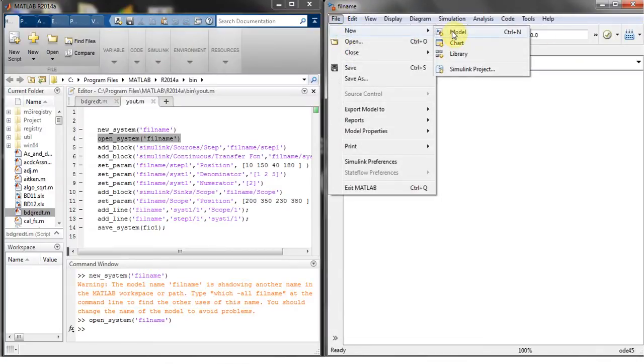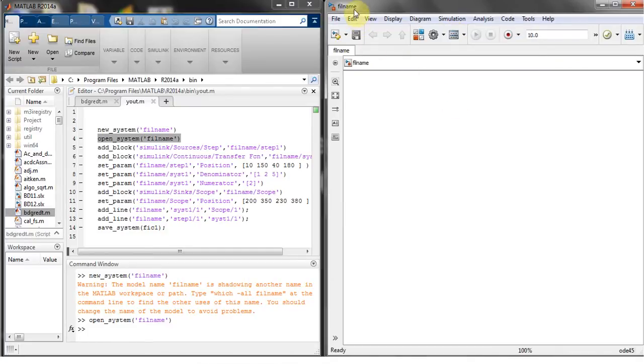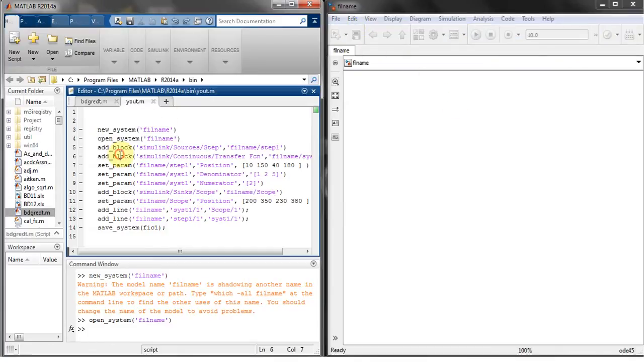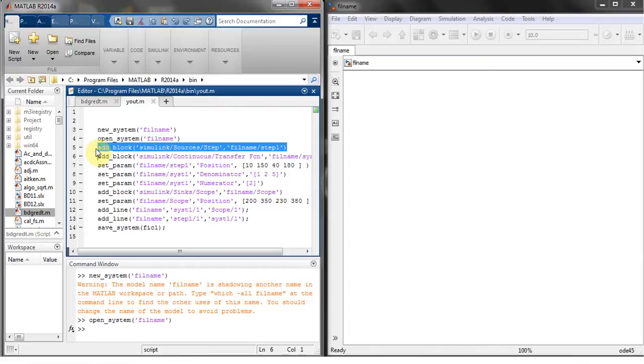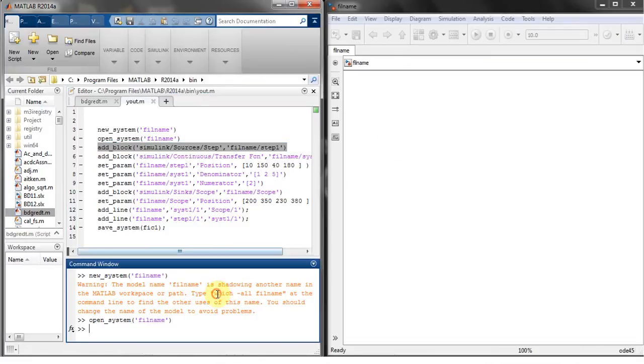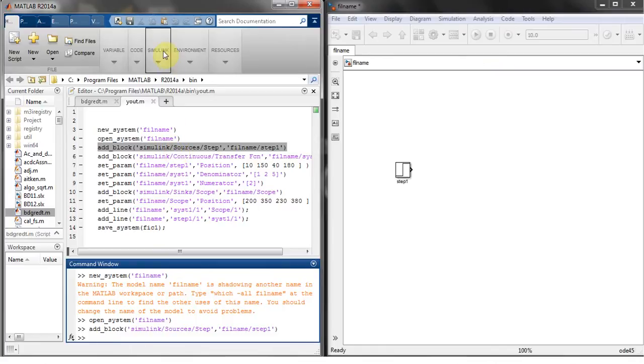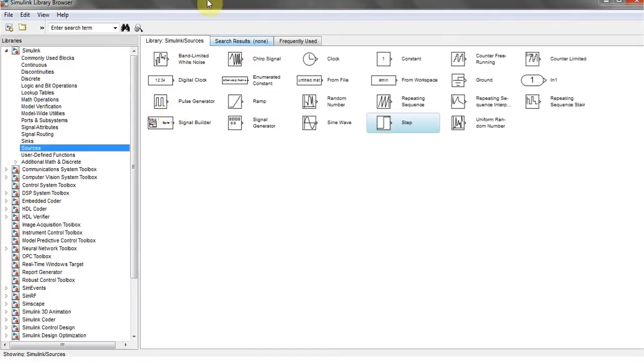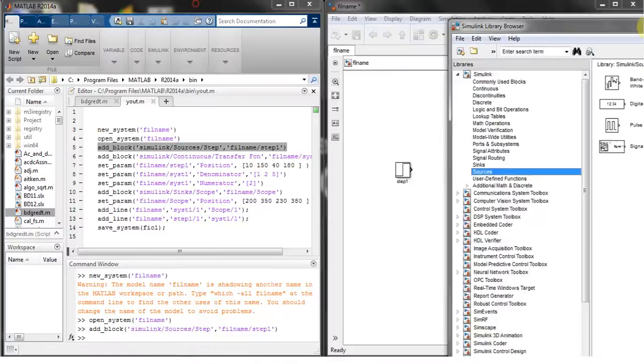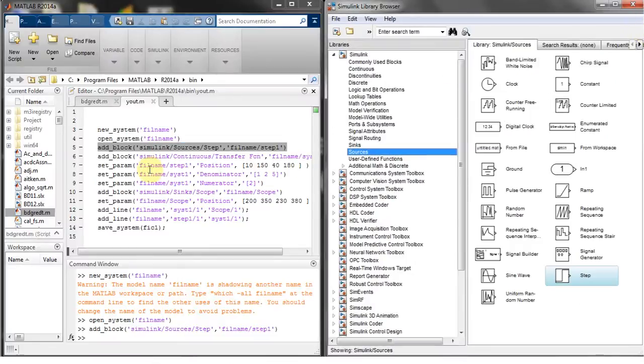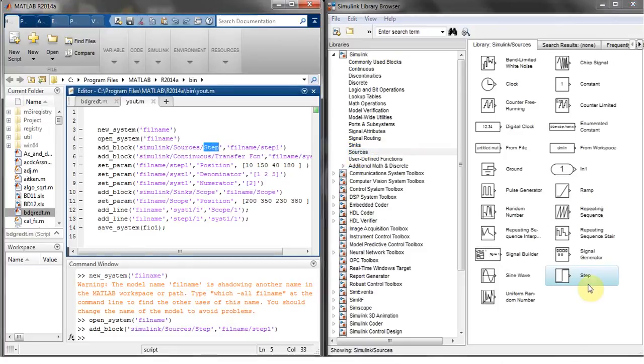Now the next step is to add a block which is a step block into this file name model. Copy and paste over here. What this command will do is go to the Simulink sources, then go to the sources which are here, and then pick the step function which is here and put it with the name of step one to the file name which is over here.